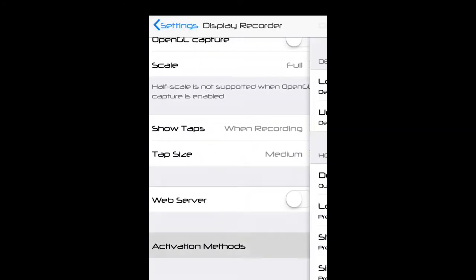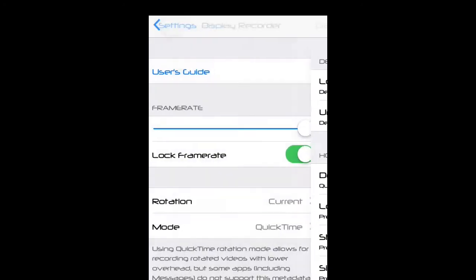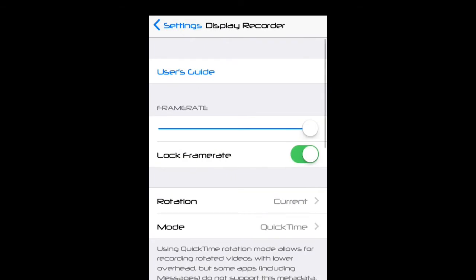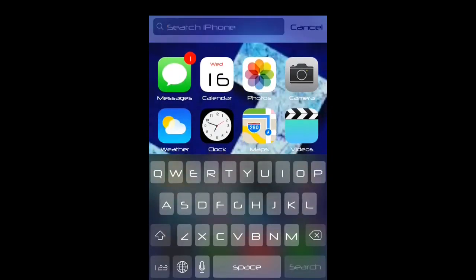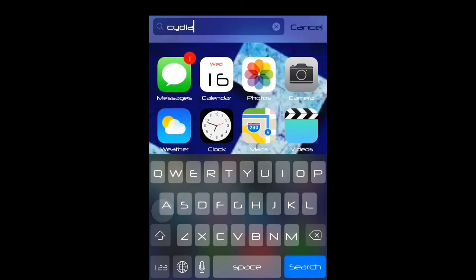Now I'm going to show you guys how to get it. First thing you want to go to your home screen and then swipe up or just go to Cydia. I'm going to go to Cydia.